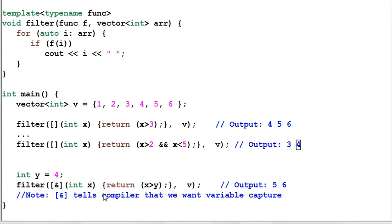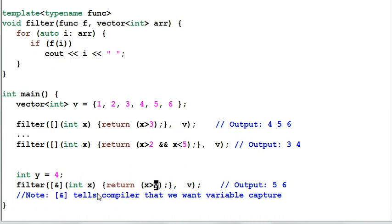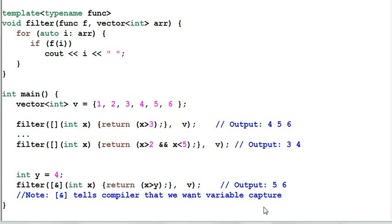Lambda function can even access local variables. Say I have a y equal to 4. And inside the lambda function, I can check if x is bigger than y. All I need to do is add the reference sign inside the square brackets, which tells compiler that we want variable capture. So the output is 5, 6. This is a very powerful technique.